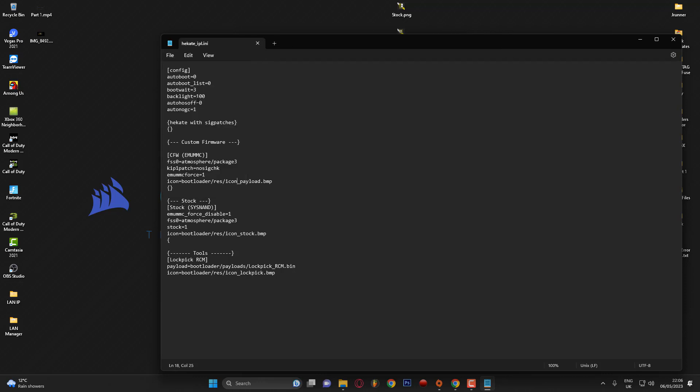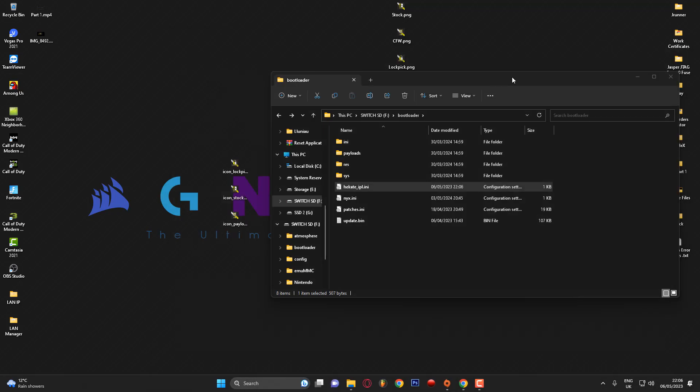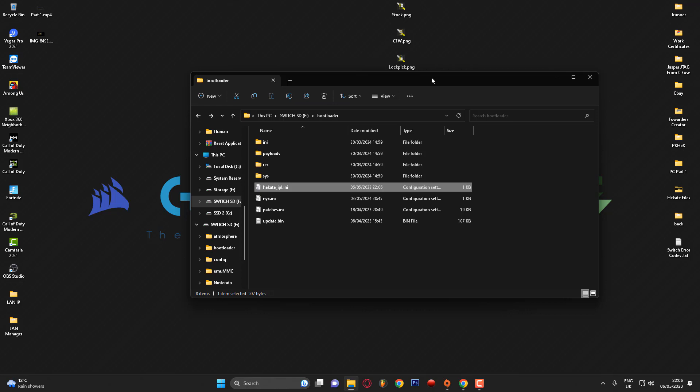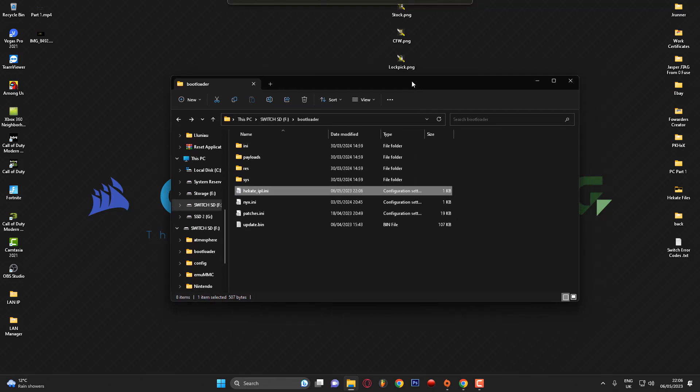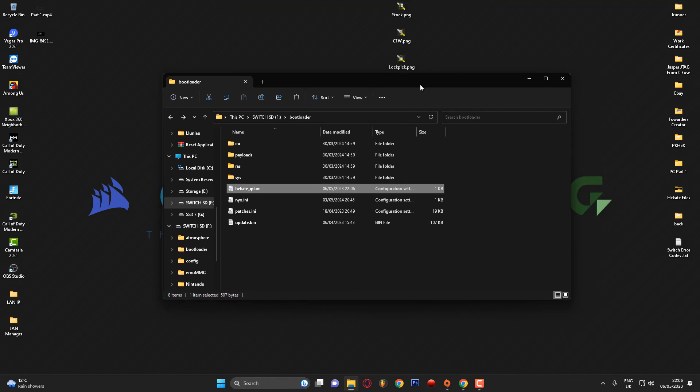Once you've done that, click Save and then restart Hekate on your console and head over to the Launch section — hopefully the logos will have been applied. If you have any issues you can contact me on Discord, and if you want any custom logos made just message me and I'll do it when I have some spare time. I'm going to restart my Nintendo Switch and switch over to the phone camera to show you the results.